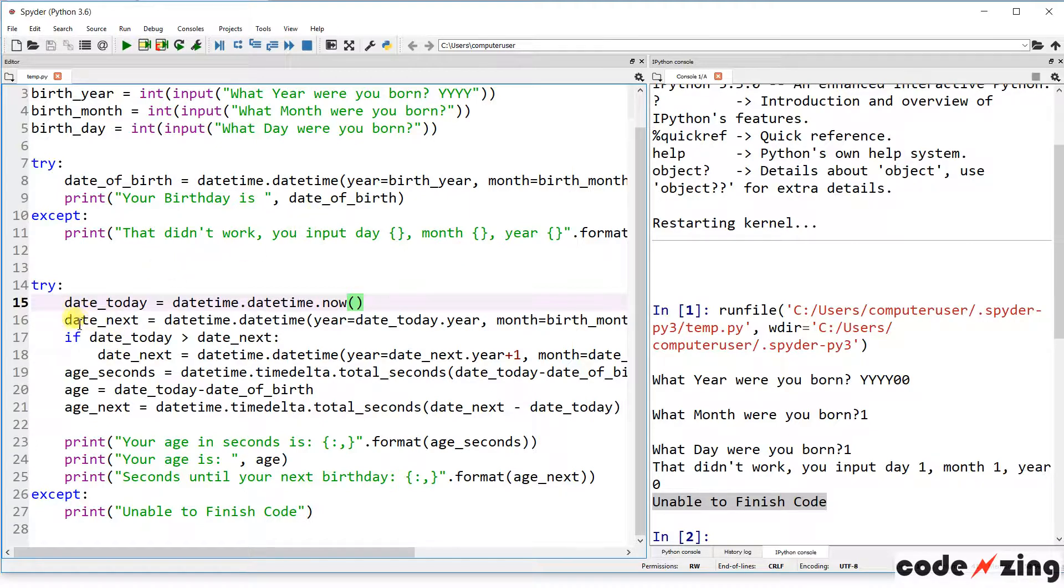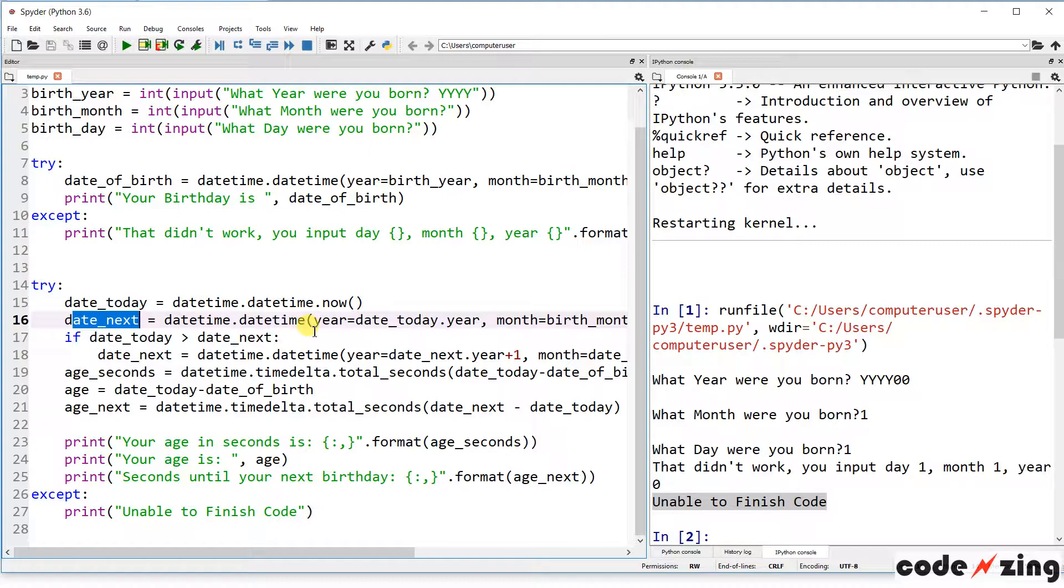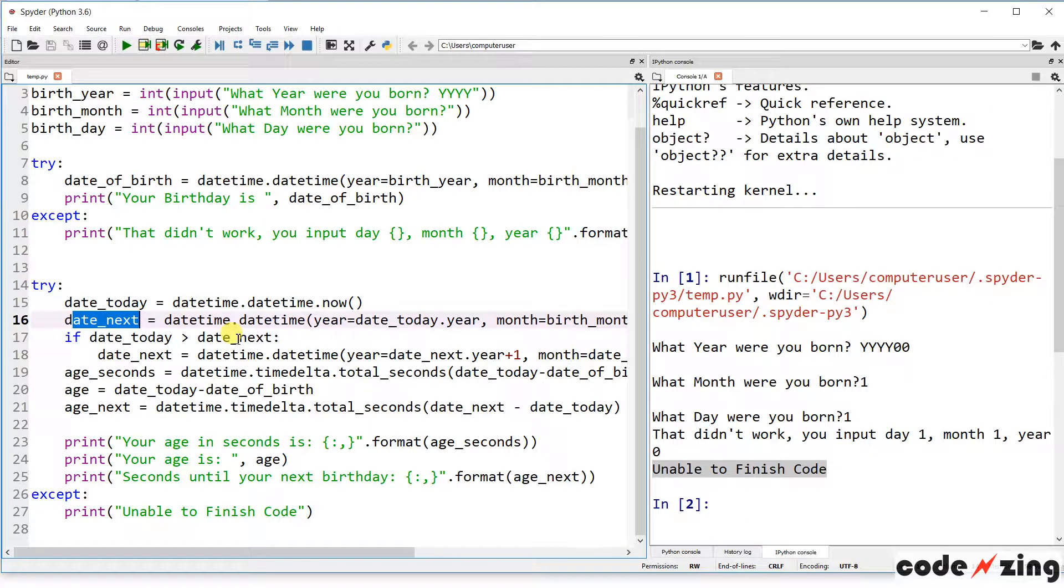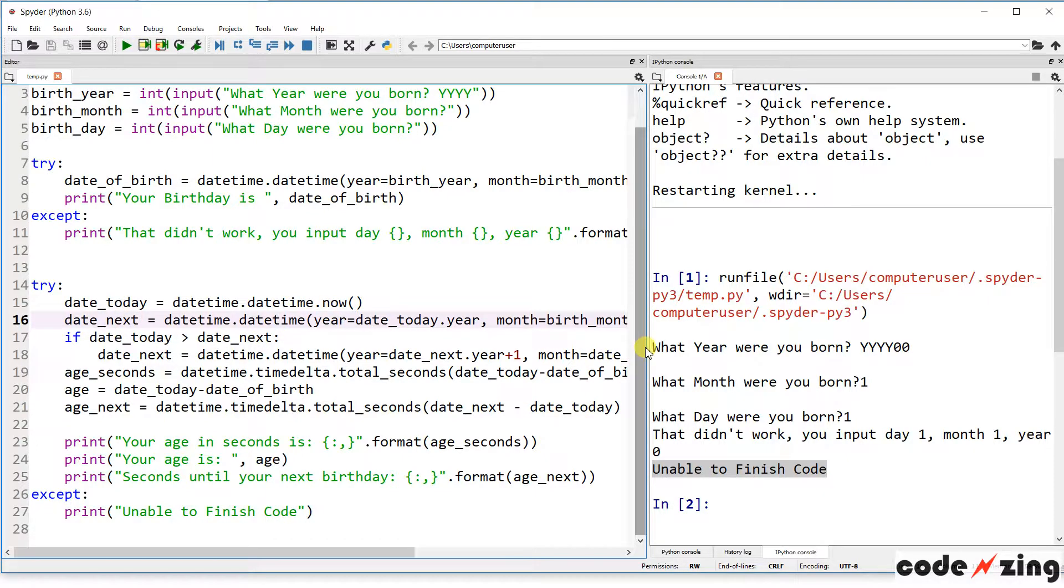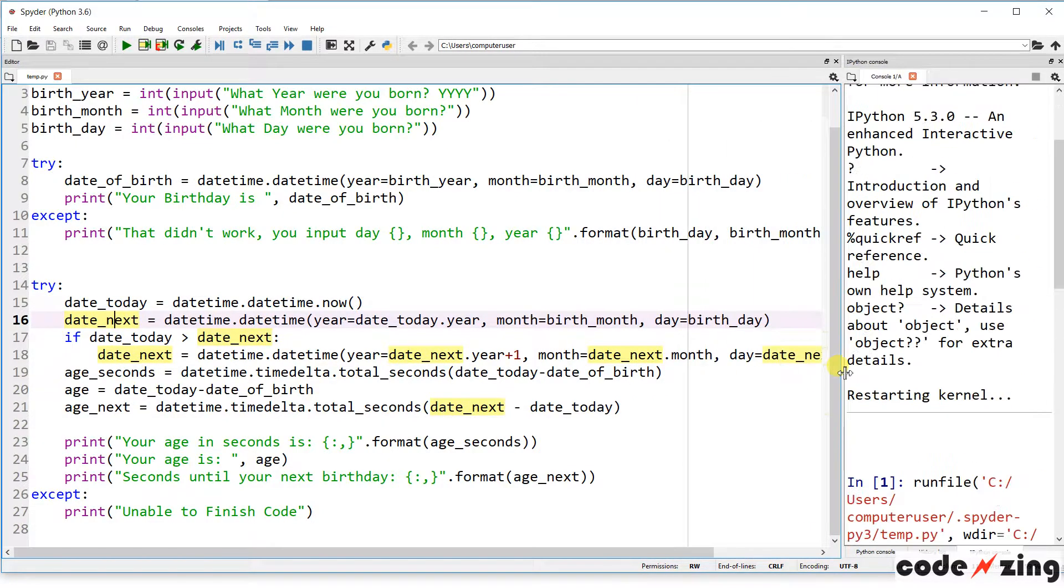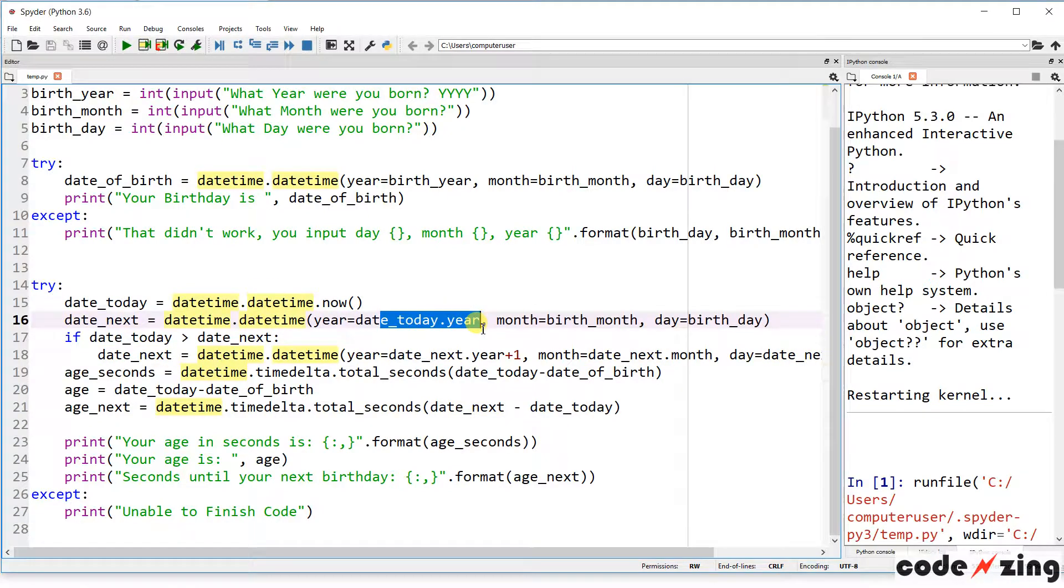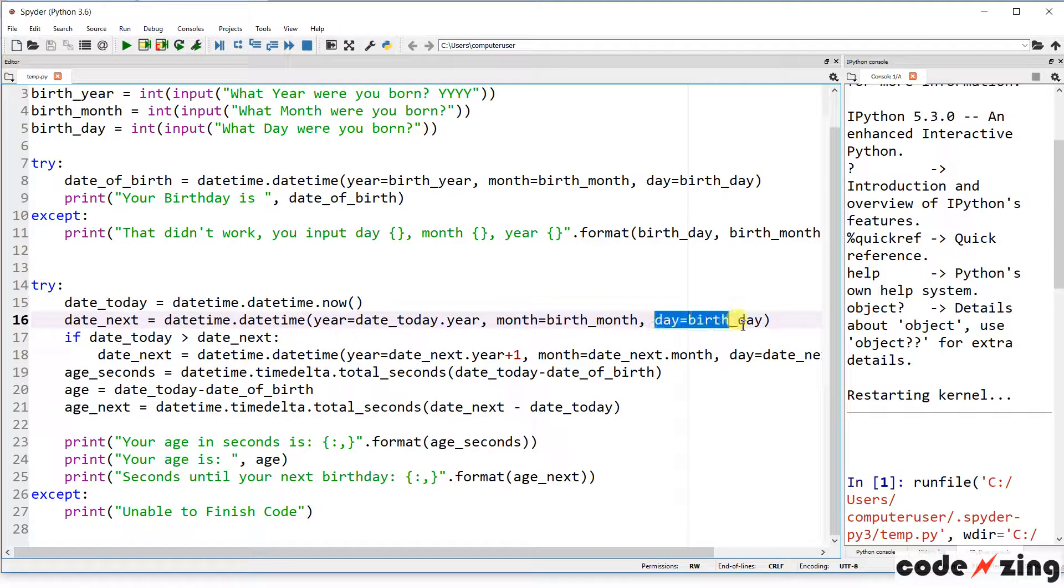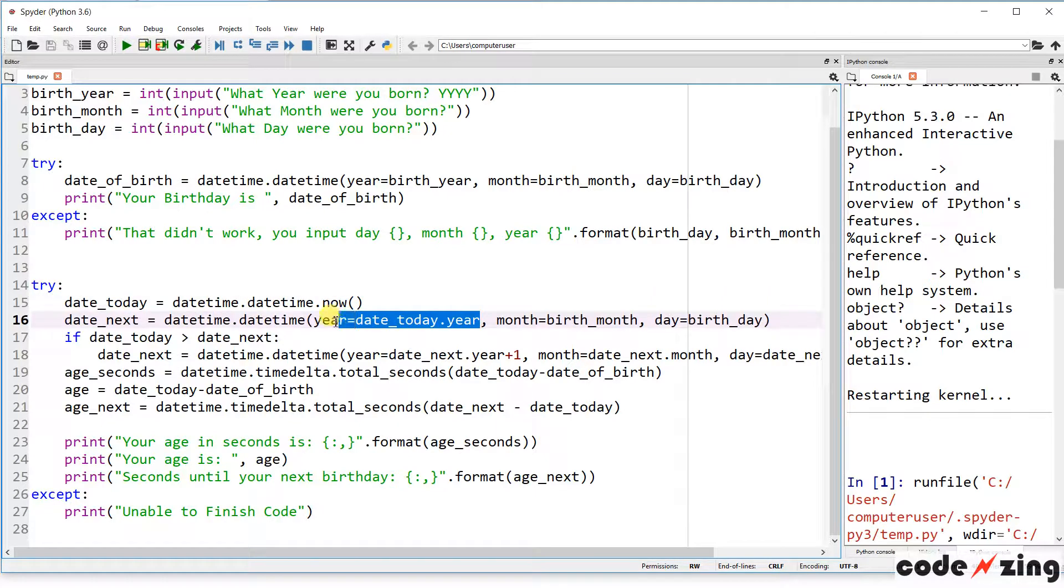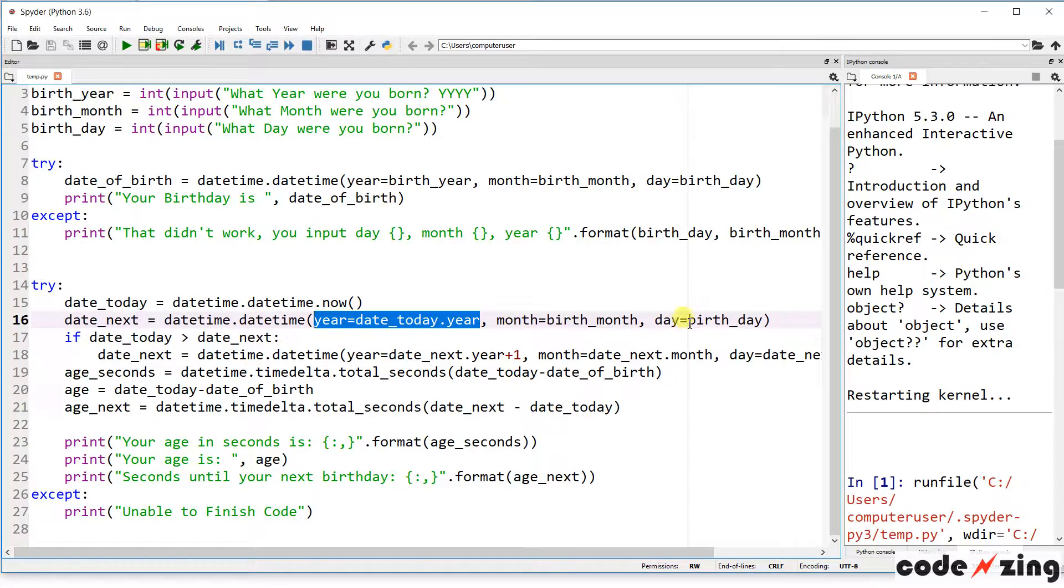The next is the date next, which would be trying to figure out the next birthday. In the code we print out not only how old you are in seconds, but how long until your next birthday. So we need to figure out what your next birthday will be. It's going to calculate it as the date today year and then your birth month and your birthday. So it's going to assume that your next birthday is the birth month, birthday, but today's year.